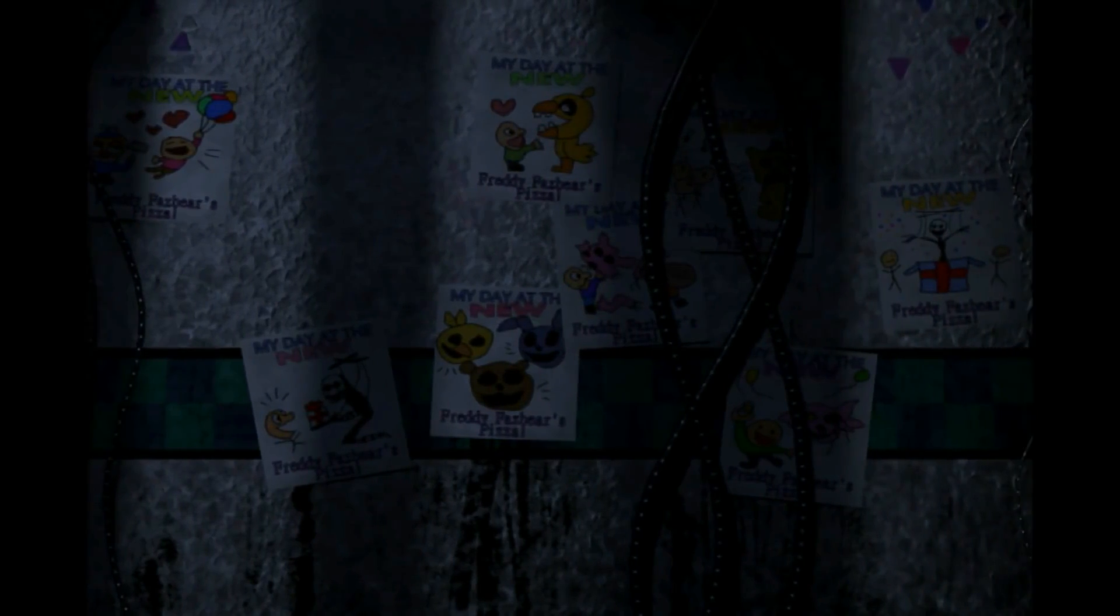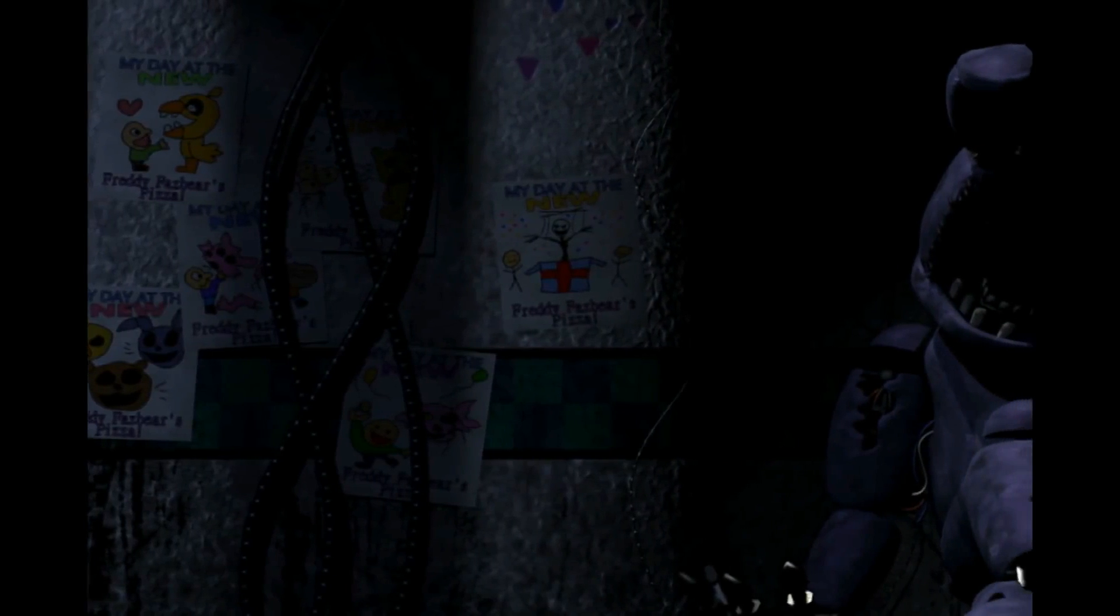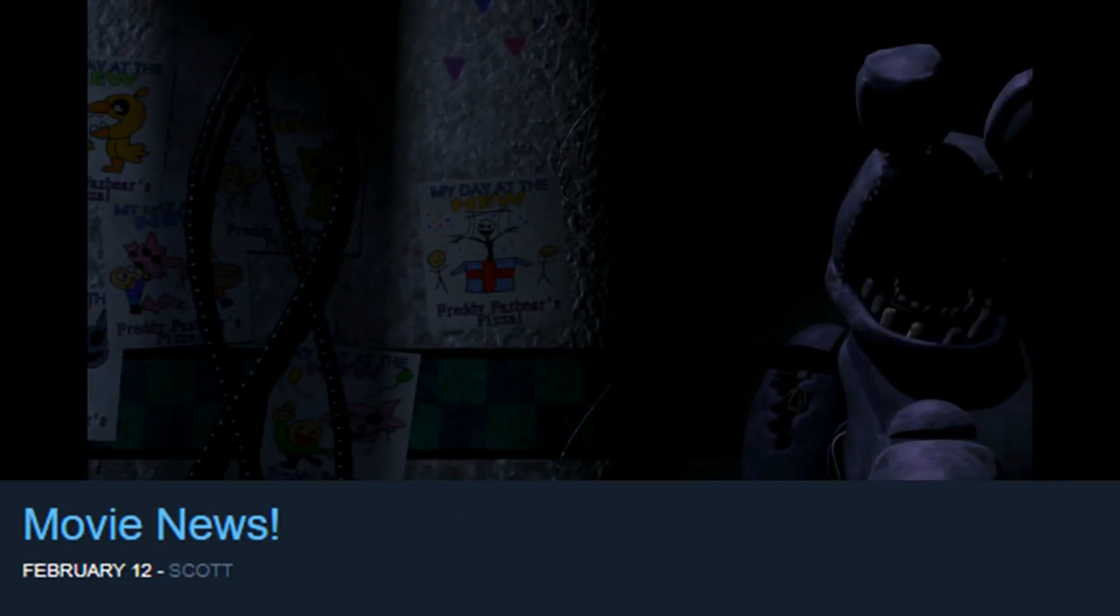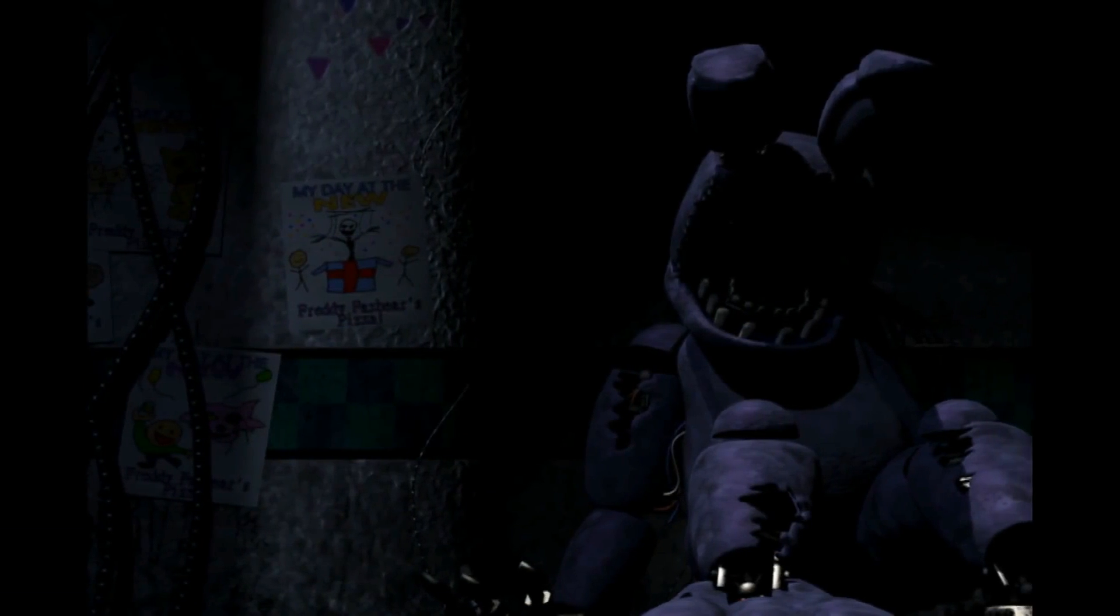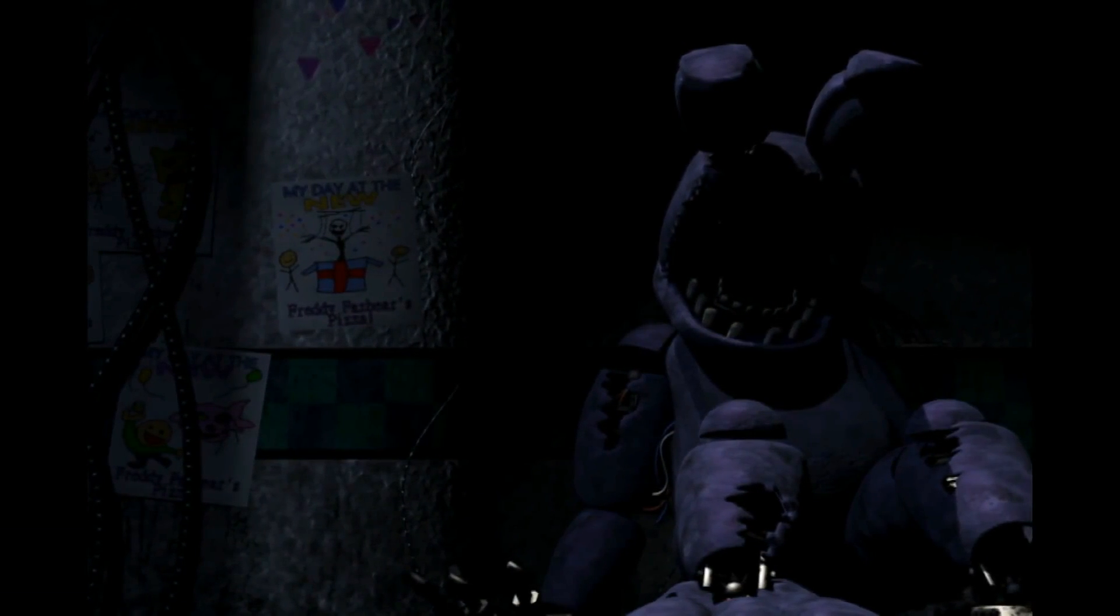Scott also hasn't forgotten the movie, since on February 12th, he posted a Steam devlog regarding it. We'll take a look at his media first. The beginning of the post reads, 'Hey guys, for those of you who have been waiting for movie news, here you go. Below is a link.'